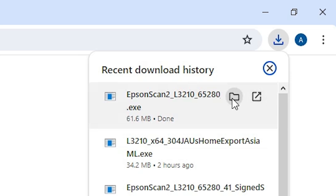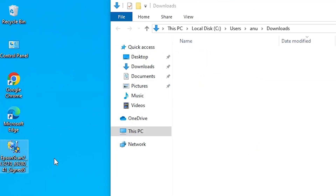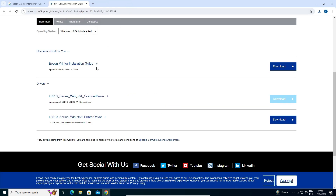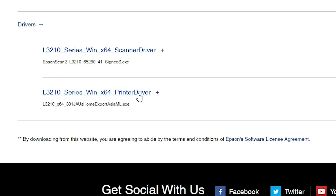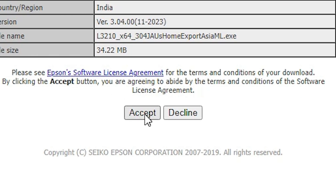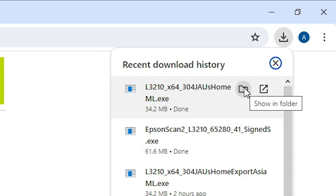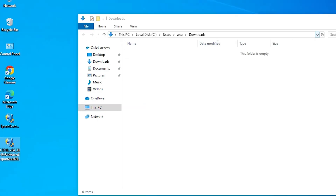Click on Downloads and then Show in Folder. Drag this setup file to the desktop. Next, go back to the web browser and return to the main web page. Scroll down to Drivers and this time go to the Printer Driver. Click Download, accept on the redirected page, and wait a few seconds. Download is completed. Go to Downloads, click Show in Folder, and drag this setup file to the desktop as well.